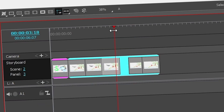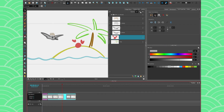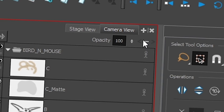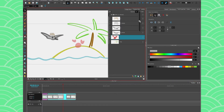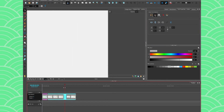A fun thing you can do with panels is use the opacity option and animate it. Click the plus sign to add a keyframe to your opacity, then go to the end of your panel and lower the opacity — and you'll have something that fades out and disappears.